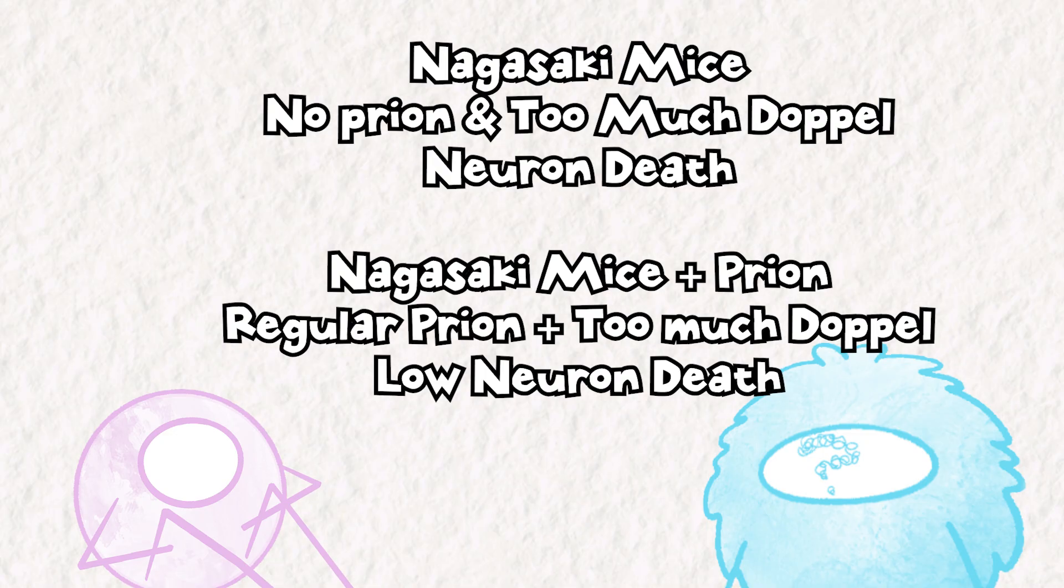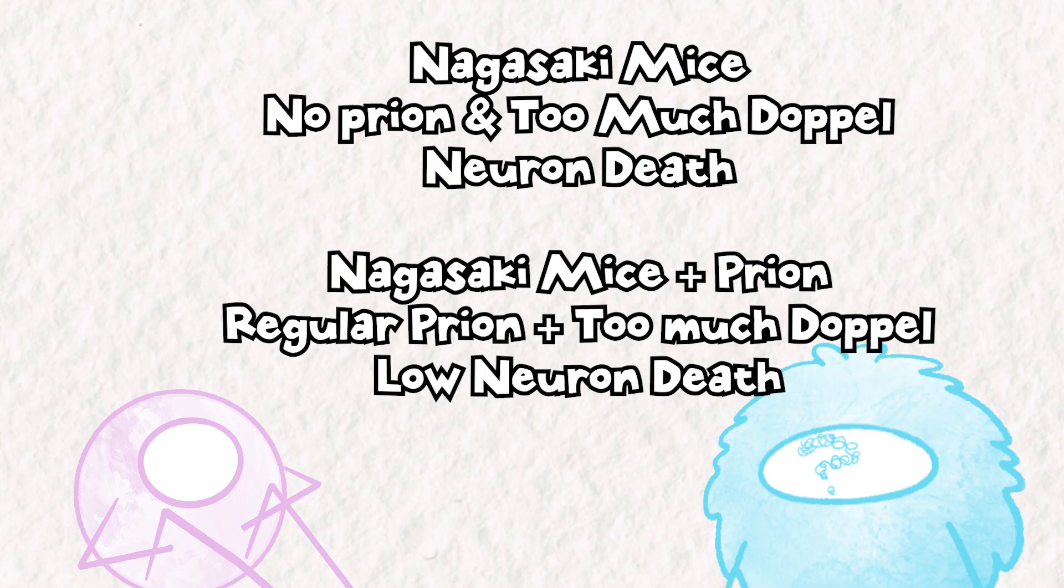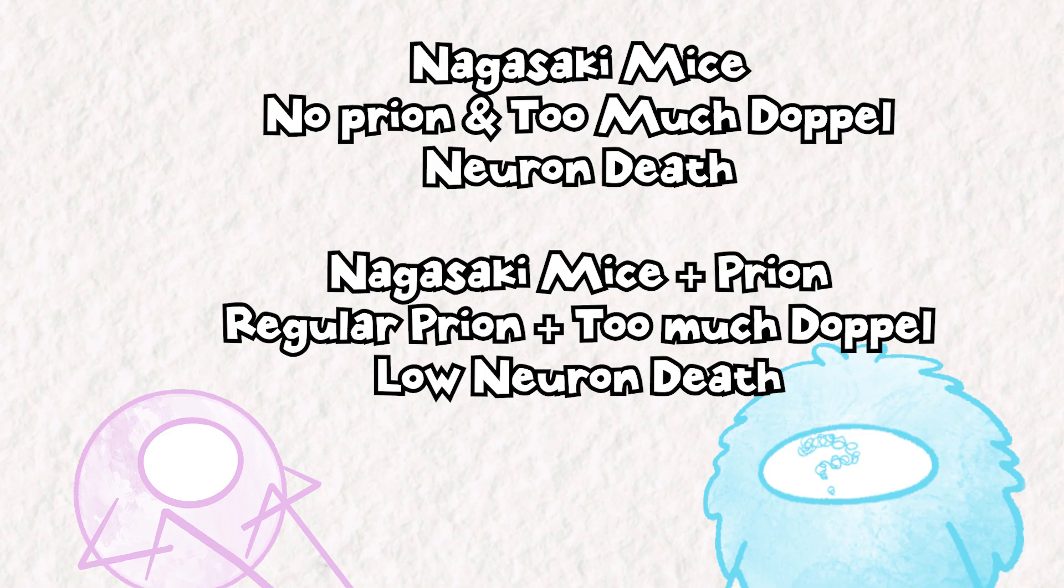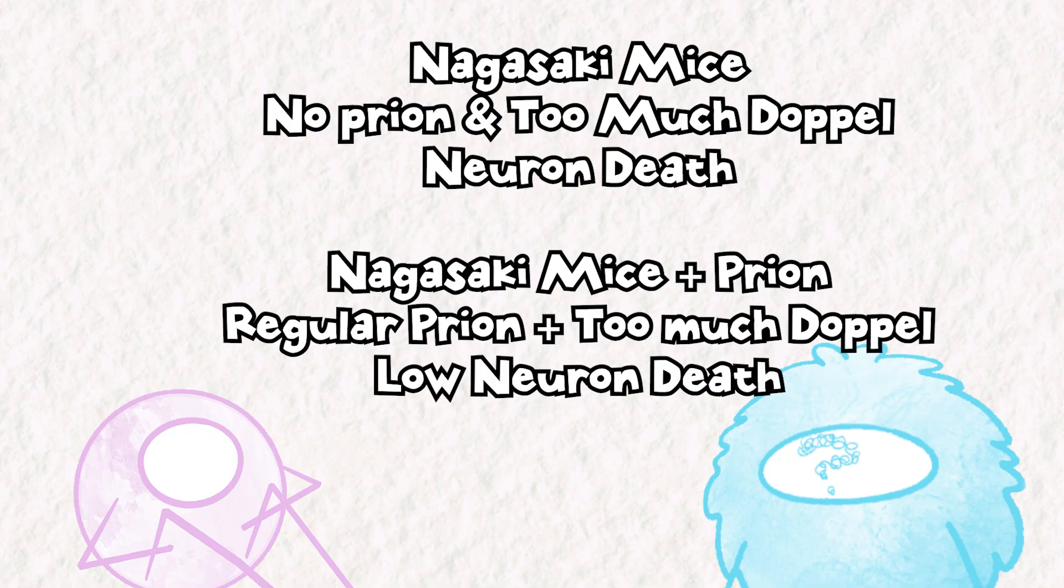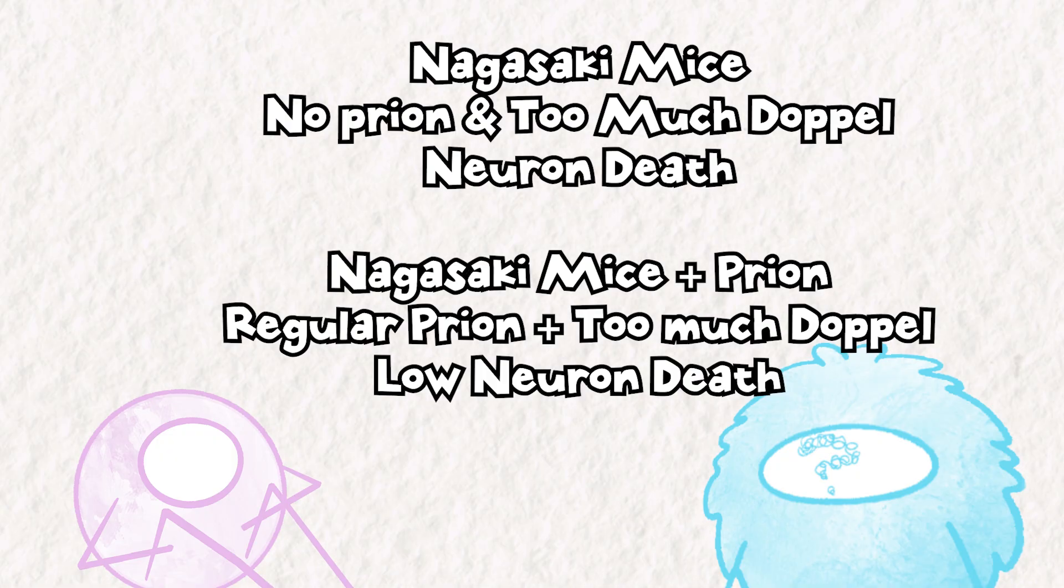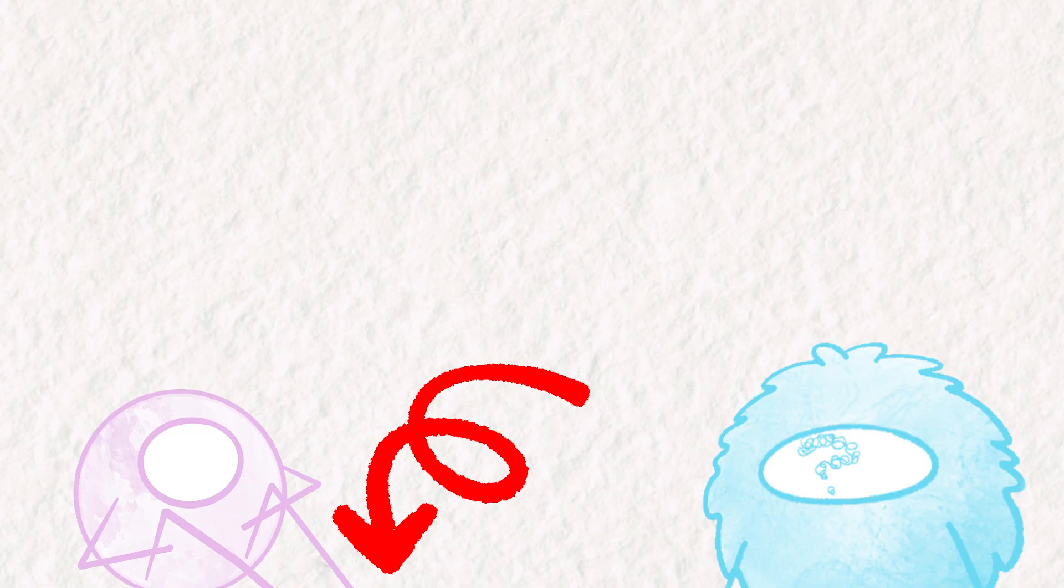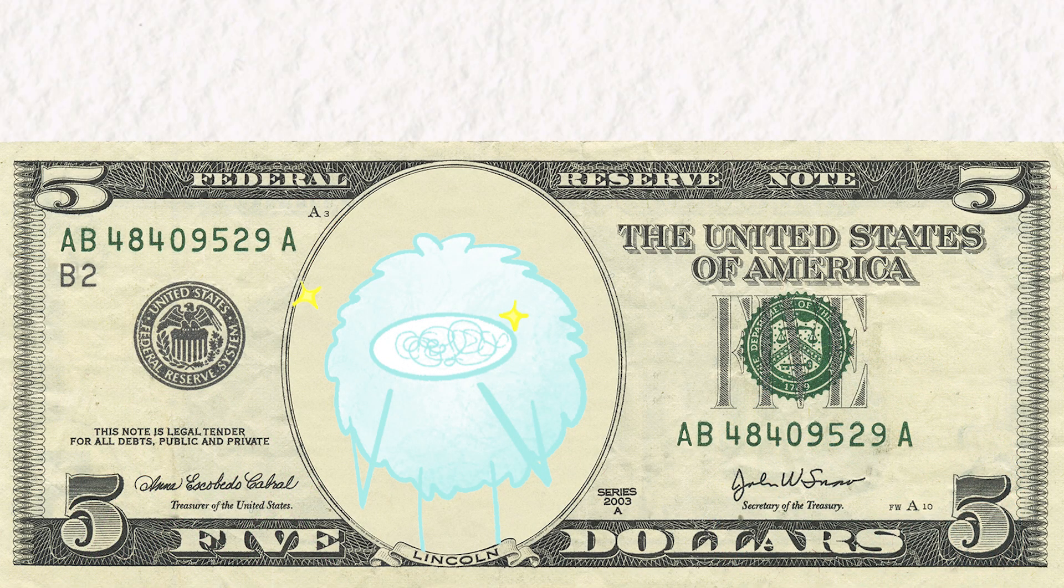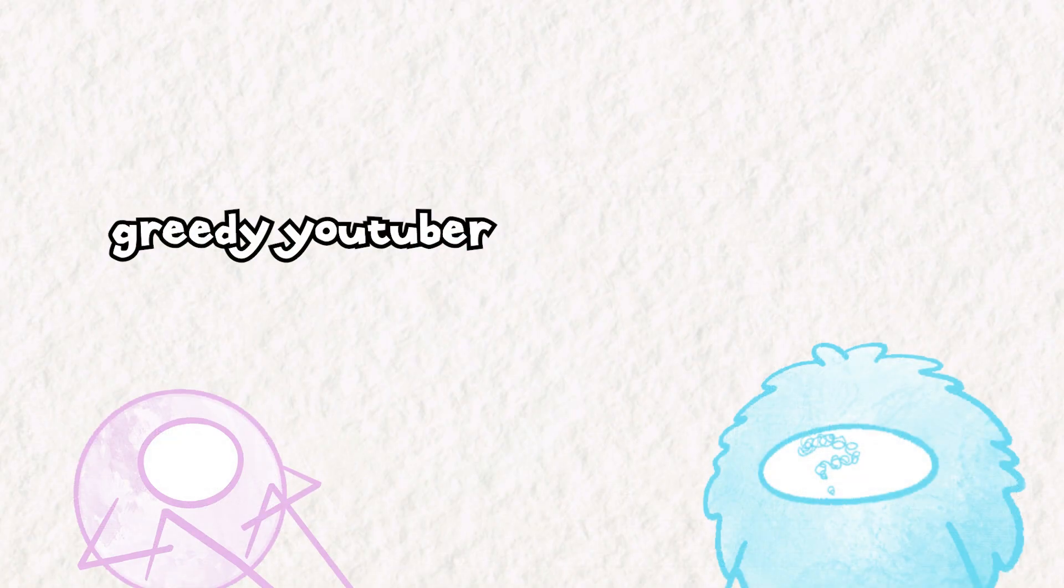Think about that for a second. The regular Nagasaki mice had cerebellar Purkinje cell loss because too much doppel was being made. But once you get the Nagasaki mice to express prion again, no more toxicity. Meaning there is an antagonistic relationship between prion and doppel where doppel only causes neuron cell death when prion is not around. And that's freaking wild. Before I move on to the next question, I'd like to take a second to just plug the idea of subscribing to my channel if you like biology deep dives. And if you want to take the extra step to monetarily support me, I've got YouTube membership too. Just saying.